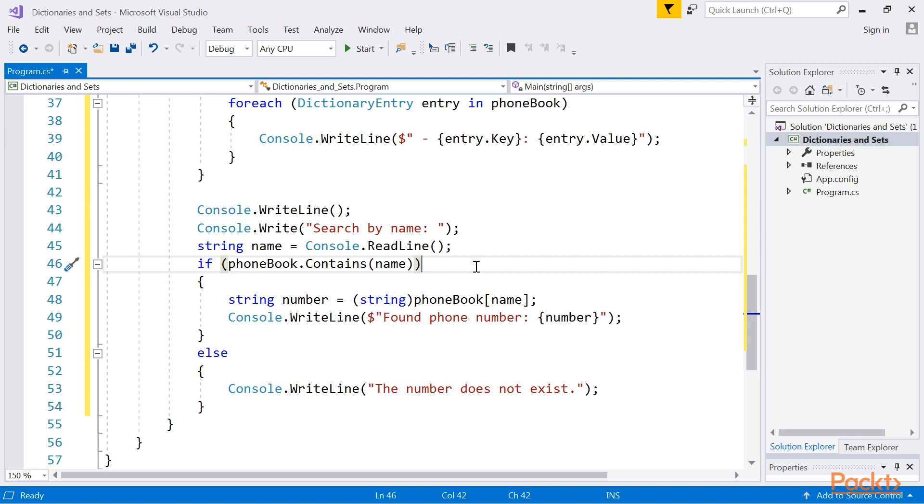The other job, like getting a value, uses the indexer and is required to cast the returned value to a suitable type, such as string in this example. This requirement is caused by the non-generic version of the hash table related class.